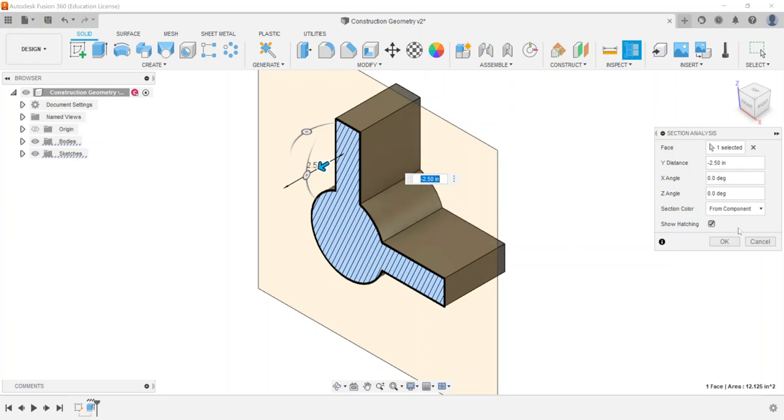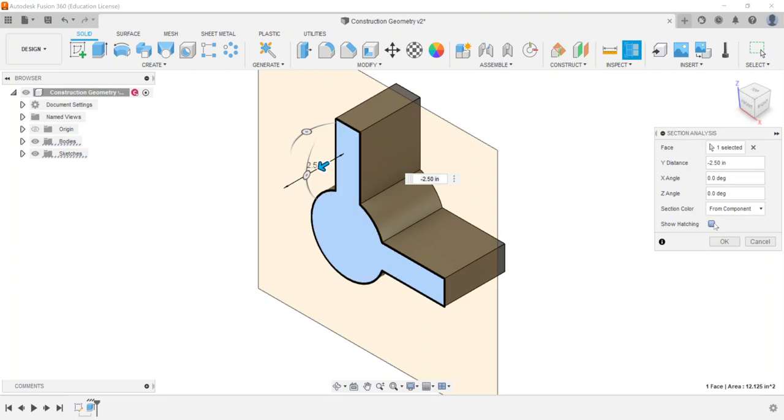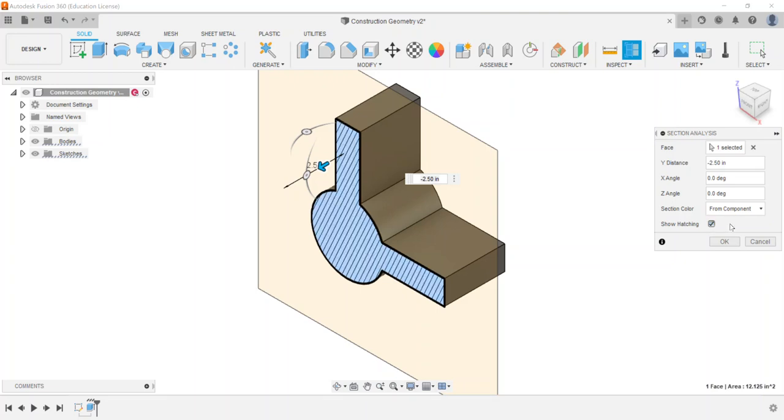So I can always cut back and again you can always set a different angle, and then selection color, it says from component, right now it's showing up as blue. And it says show hatching. If you don't show the hatching, I like to keep it on because that kind of gives me an indication that that's being sectioned.